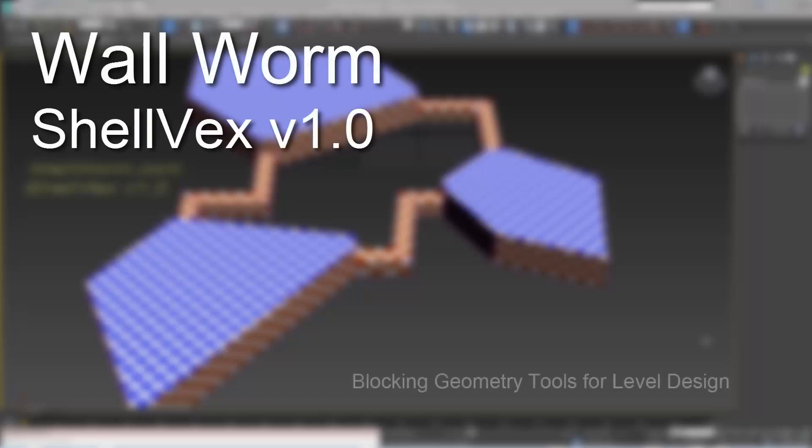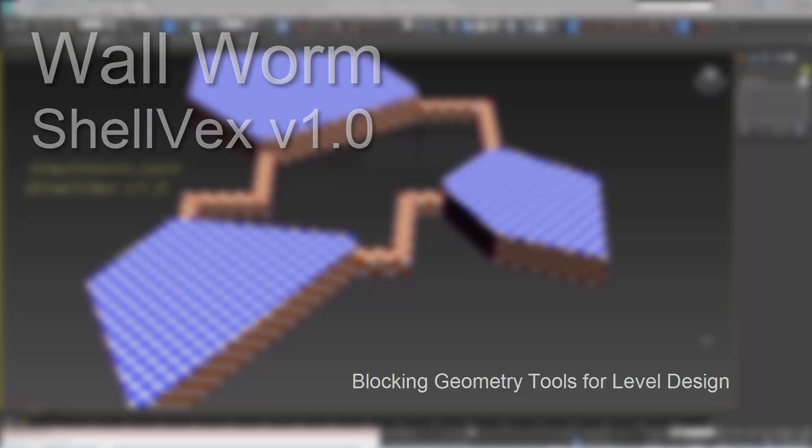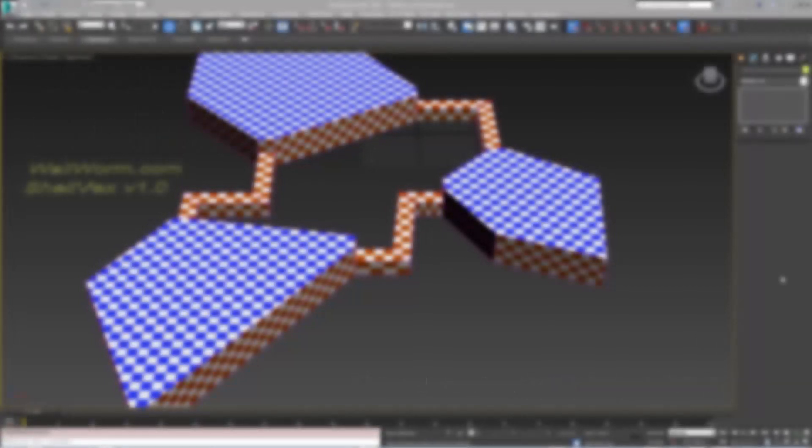Hi, my name is Sean Olson. This is a demonstration of using Shelvex, one of Wallworm's new level design plugins for 3ds Max.